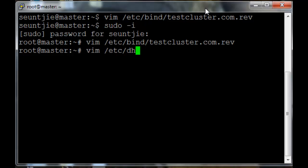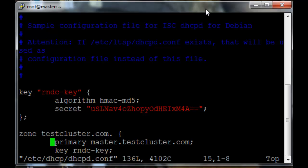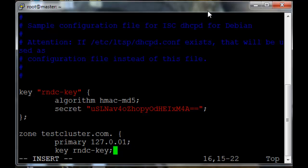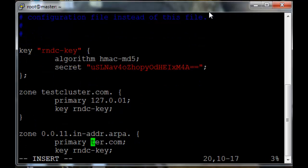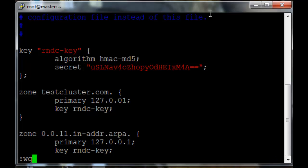I'm going to do the first one and change the IP. So edit /etc/dhcp/dhcpd.conf and replace master.testcluster.com with 127.0.0.1 as the primary DNS server for the zones. The firewalls do not block connections from 127.0.0.1 so setting that as the primary connection or primary DNS service will work fine.